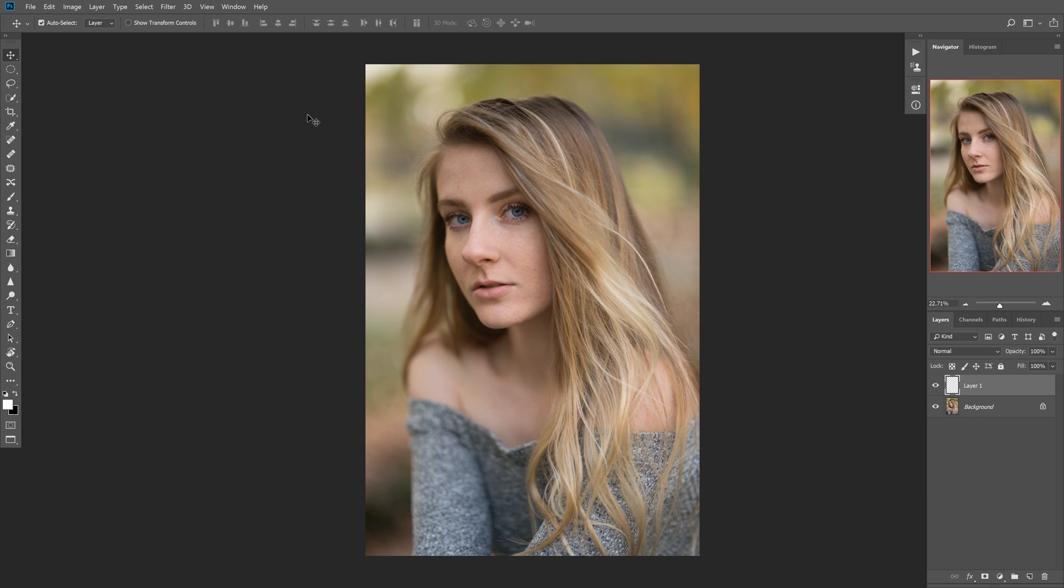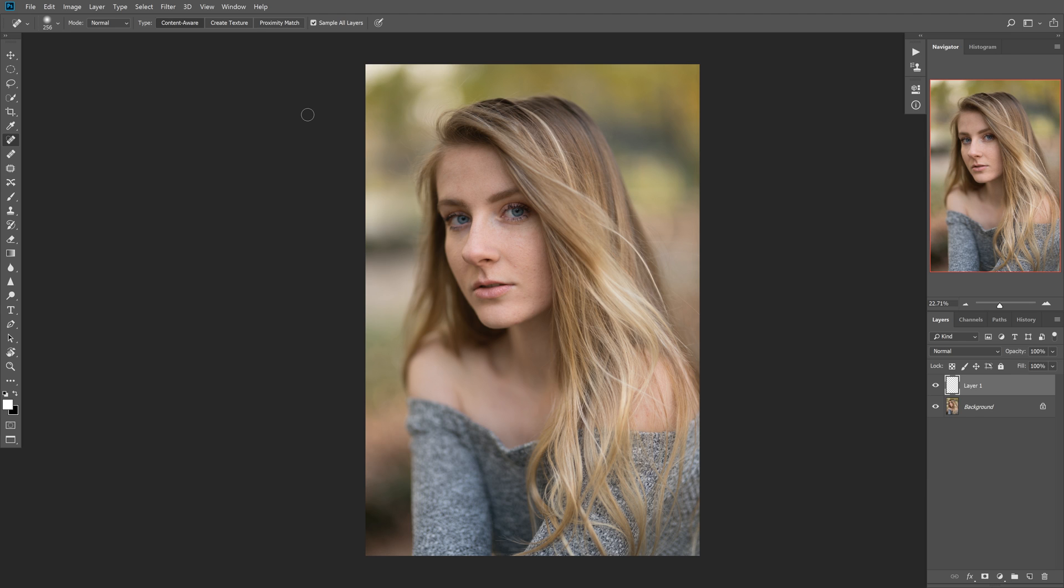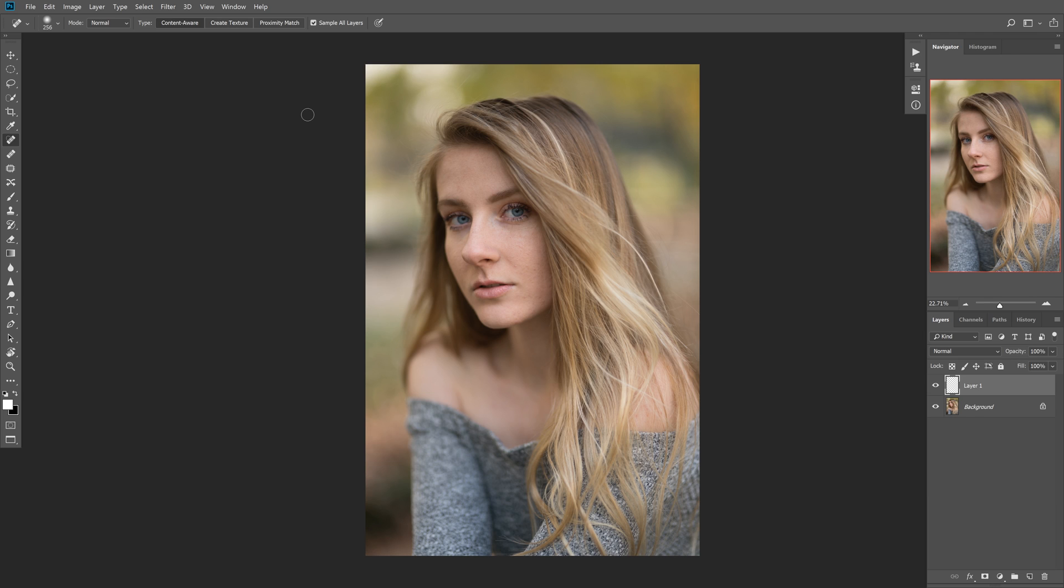The first thing we're going to do is we're going to hit J to bring up the spot healing brush tool. I wanted to start with the spot healing brush tool because this is the most basic tool you can use for retouching. I don't want to get too complicated because I learned with the basics as well. I probably retouched with just the spot healing tool for about two or three months, and that's all I used. It actually does a really good job. It's just not as selective or controllable as the other tools, but we'll get into those lessons later.